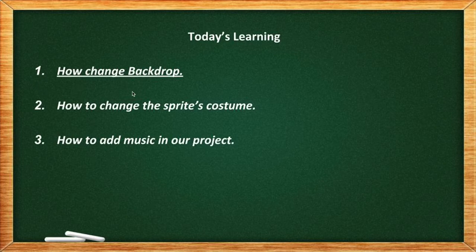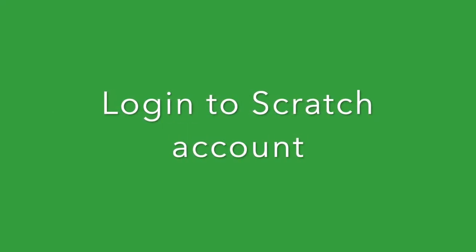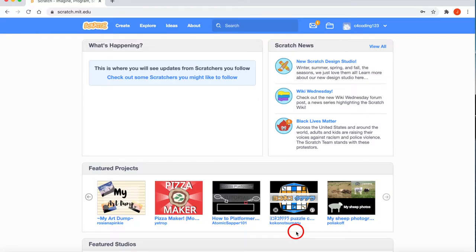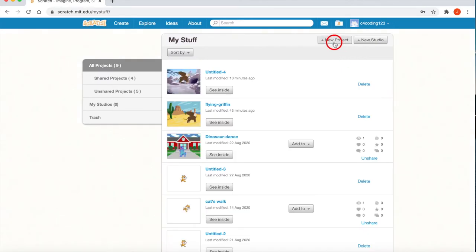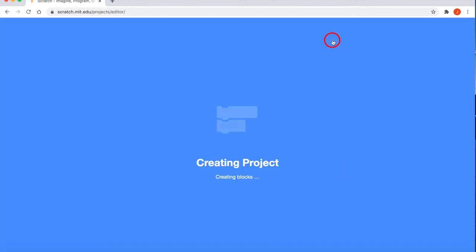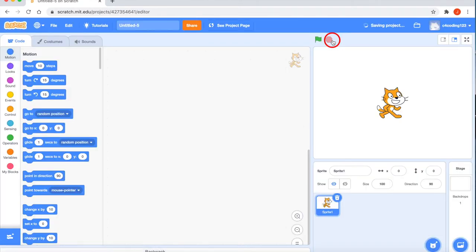If you are new to Scratch, you can see the link in the description box below. This is my ID — just right-click here and go to My Stuff. If you click New Project it will create a new project, so click New Project. Now I am on the project page, and my first task will be to select a sprite character for this project.